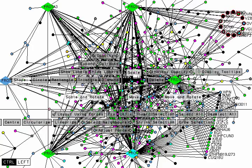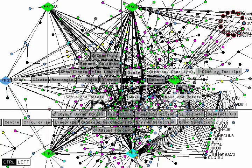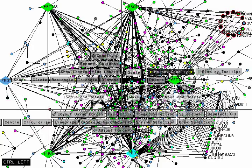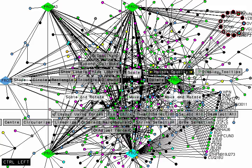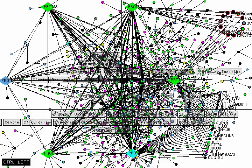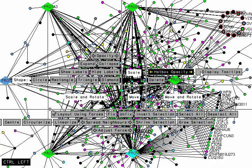Now in the hotbox, there are a few other commands. For example, we can adjust the opacity of the hotbox by sliding on this control.